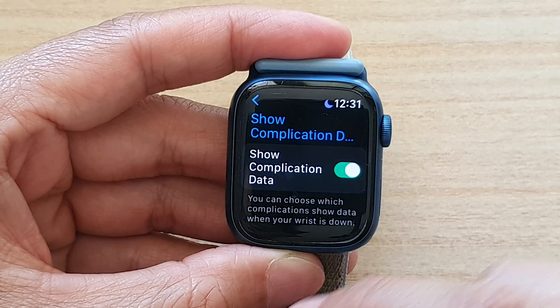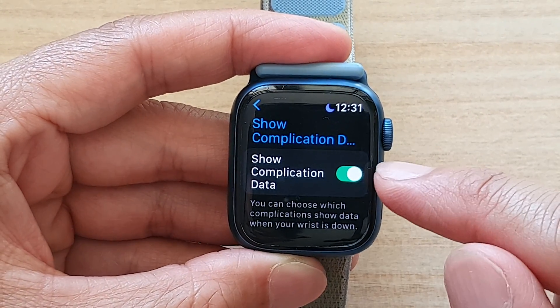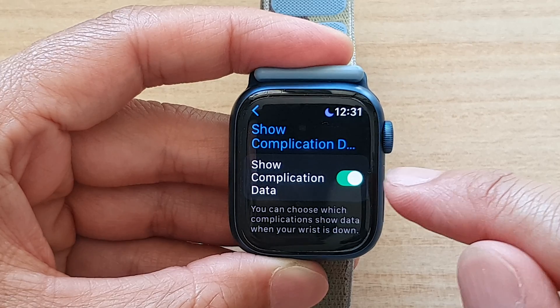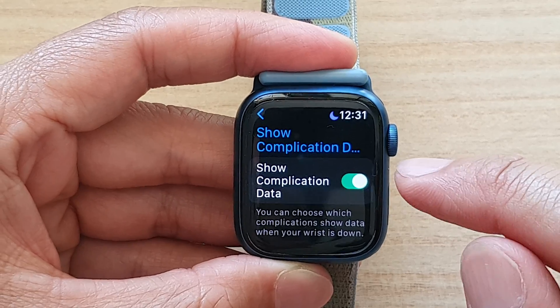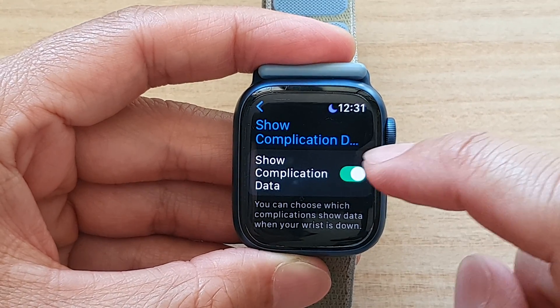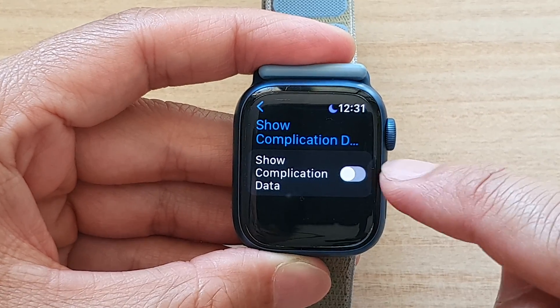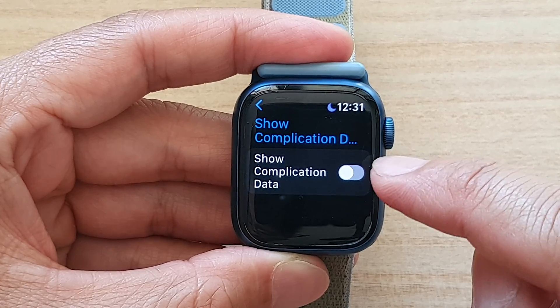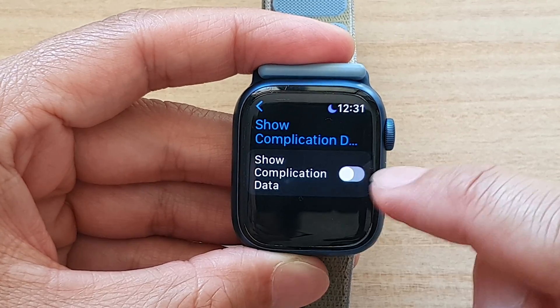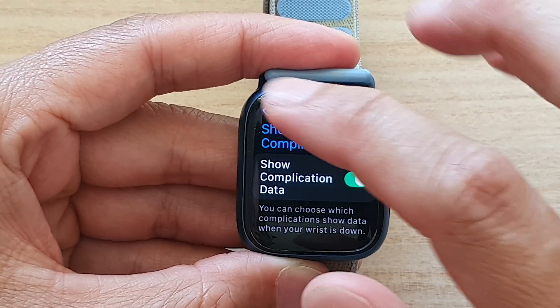Once it is switched on, your complication data can be shown when the wrist is down. If you turn it off, it will not be shown when the wrist is down.